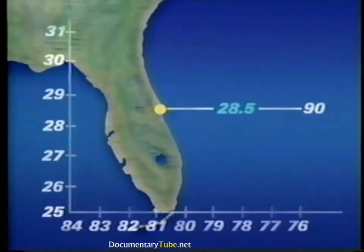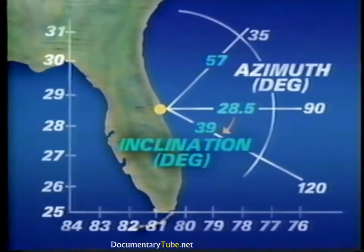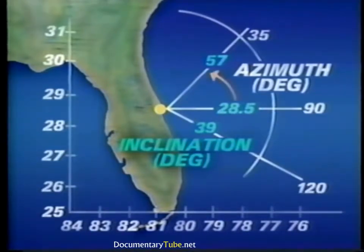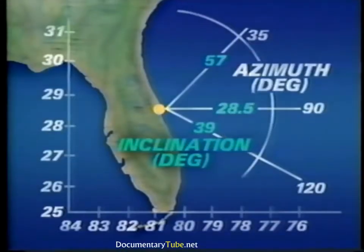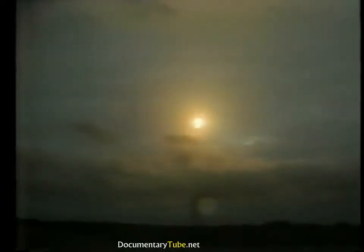If launch azimuth — the direction of flight at launch measured eastward from due north — is increased from due east, the orbital inclination angle increases as well as the maximum latitude of the north-south ground track. Therefore, the latitude limits of the ground track equal the new launch inclination. Similarly, if launch azimuth is decreased from due east, orbital inclination once again increases, as do the latitude limits of the ground track.